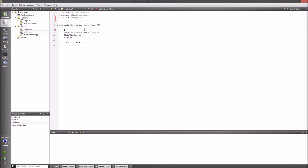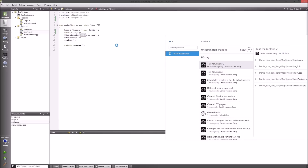In your main.cpp, include logic.h — not the .cpp, just the .h. Then create a pointer to a new Logic instance. After that, make sure to delete your Logic object. In a real application you wouldn't necessarily destroy it this way, but for testing purposes this is fine.